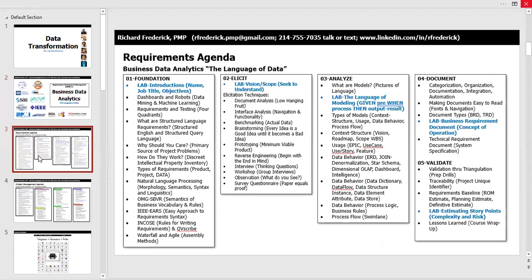This is the agenda for the requirements class. It's a traditional requirements class covering what I call the four fingers of requirements: elicit, analyze, document, and validate. However, what makes it different is that it focuses predominantly on data as opposed to product and process oriented requirements. Now more than ever, we're having to add data as a third concept to our traditional approach.